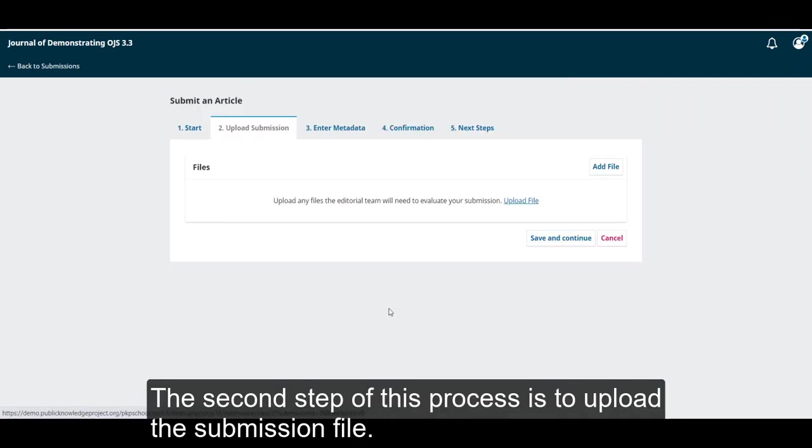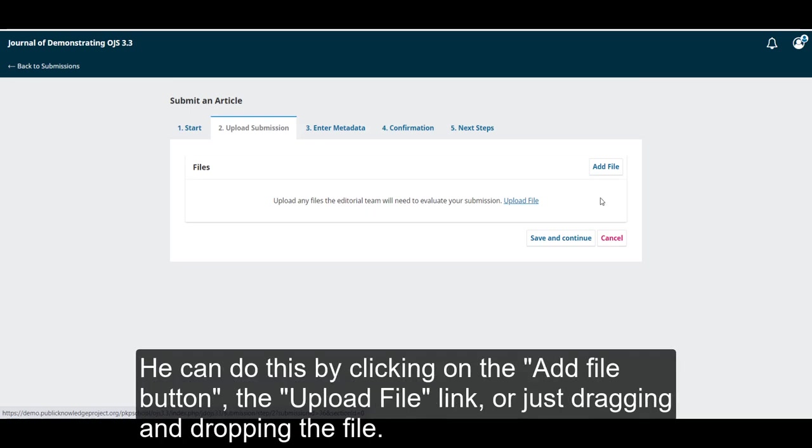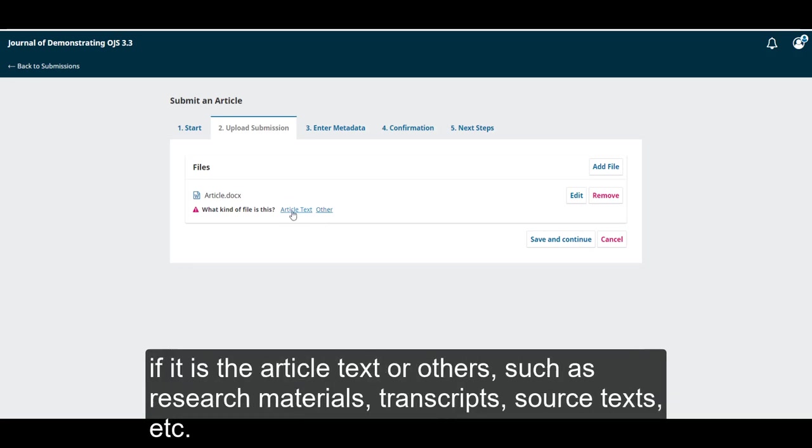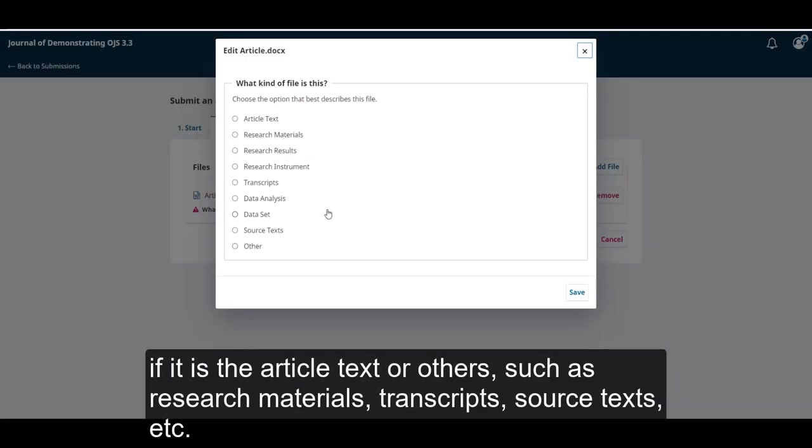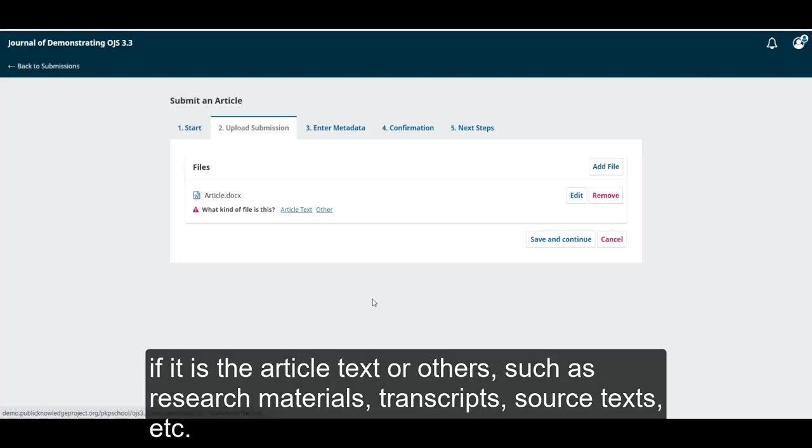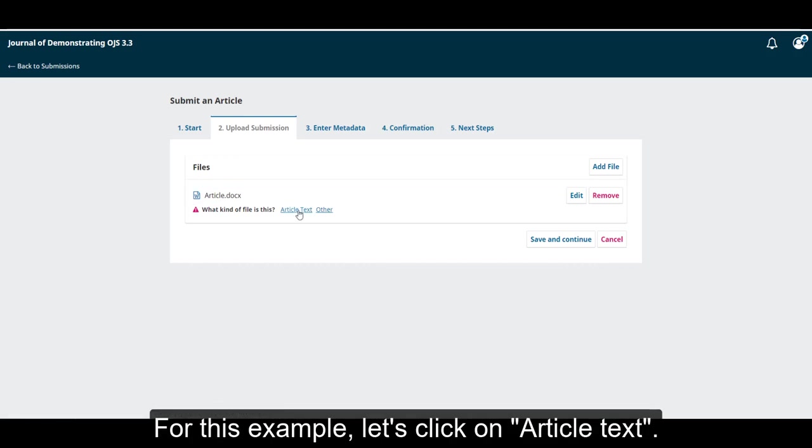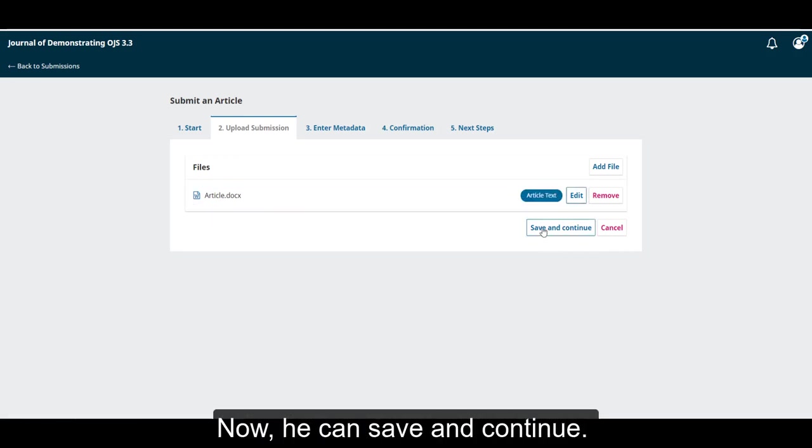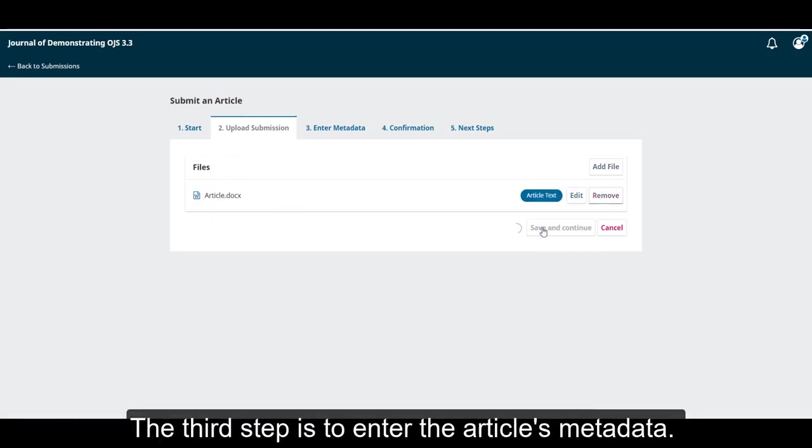The second step of this process is to upload the submission file. He can do this by clicking on the Add File button, the Upload File link, or just dragging and dropping the file. Once the file has been uploaded, he can choose what kind of file or which of the submission components this is. If it is the article text or others such as research materials, transcripts, source text, etc. For this example, let's click on article text. Now he can save and continue.